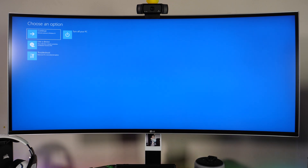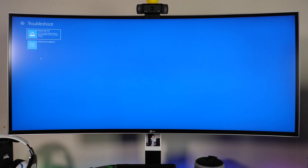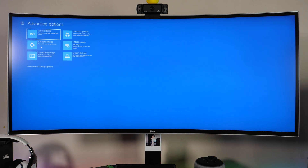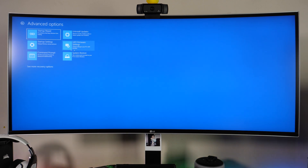We've got a few different options: continue, turn off your PC, use a device, or troubleshoot. We're going to left-click on troubleshoot. Then we have the option to do reset this PC or advanced options — we're going to left-click on advanced options. Then we have six options, and the one we're going to work on is where it says UEFI firmware settings. UEFI is just a new type of BIOS, more just a fancy way of saying BIOS, so you're going to left-click on UEFI firmware settings.